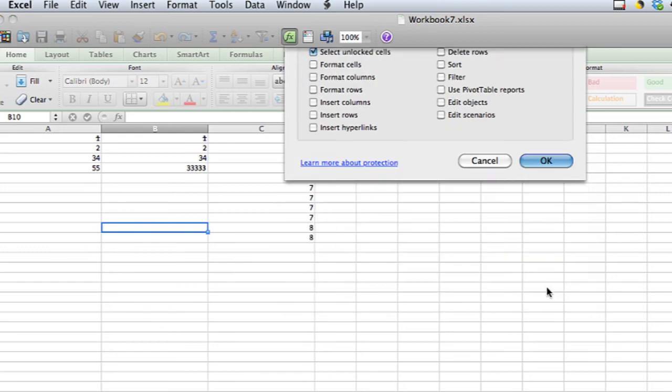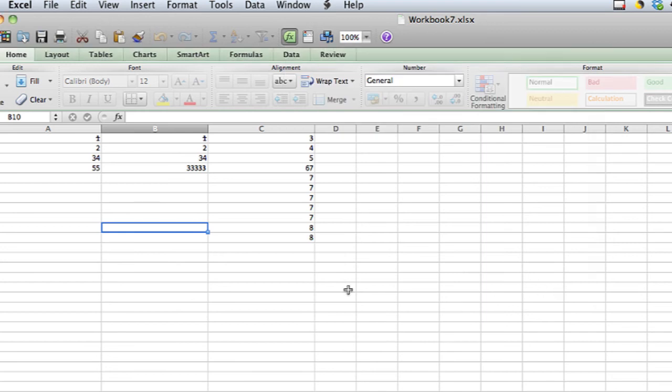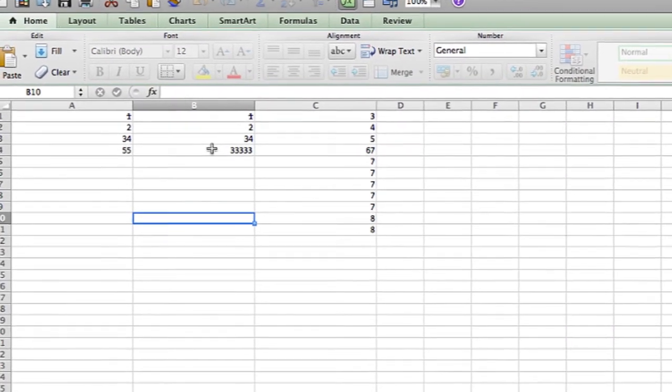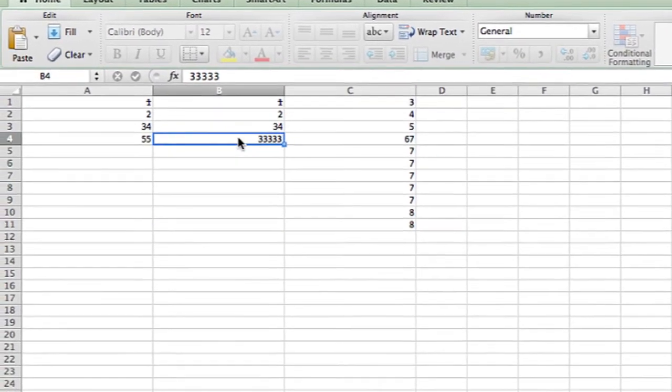I'm going to hit OK. Now my sheet's protected and I will not be able to edit columns A and B.